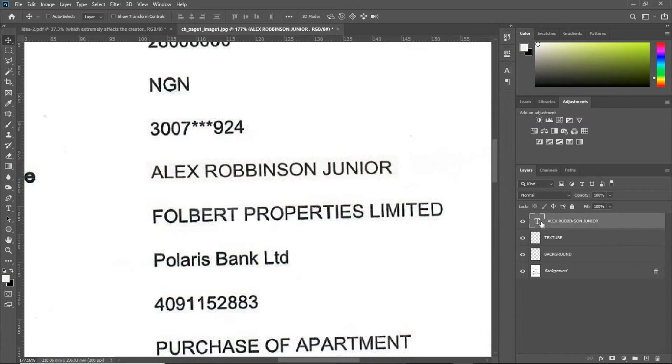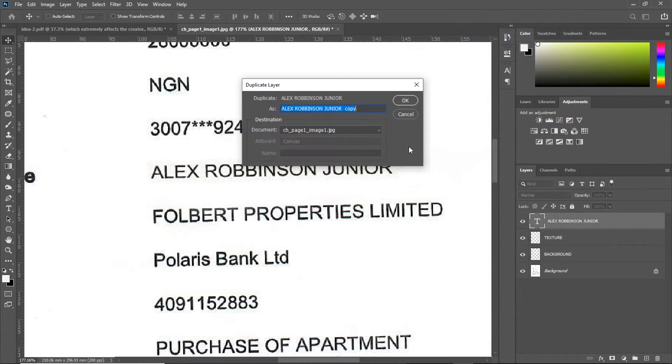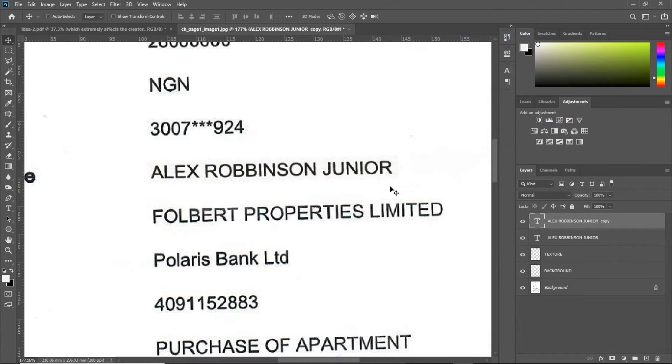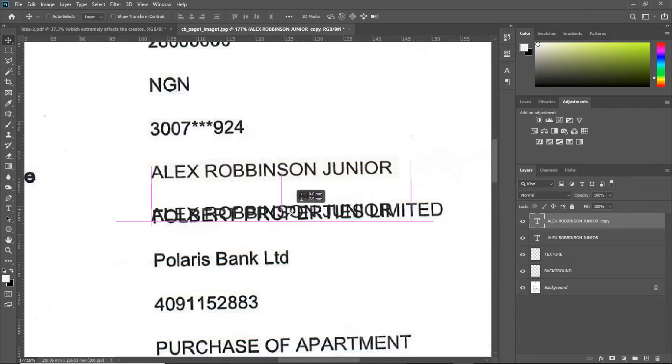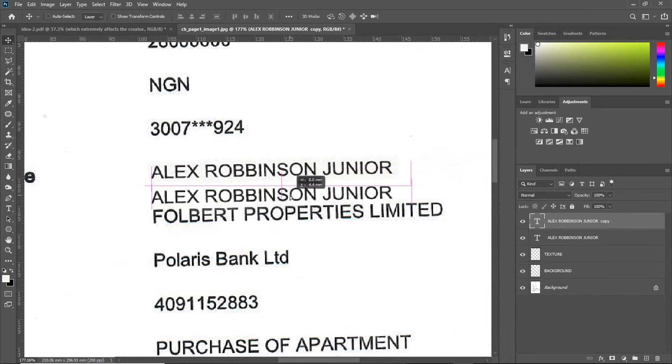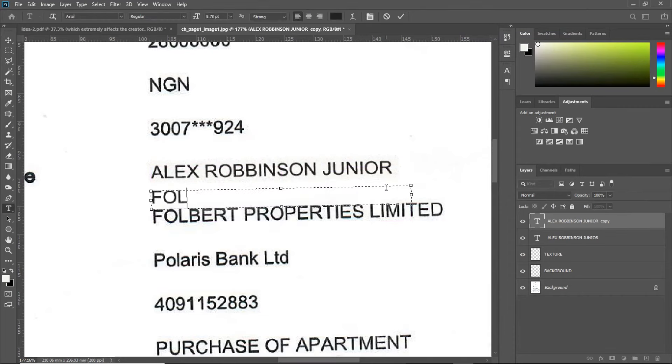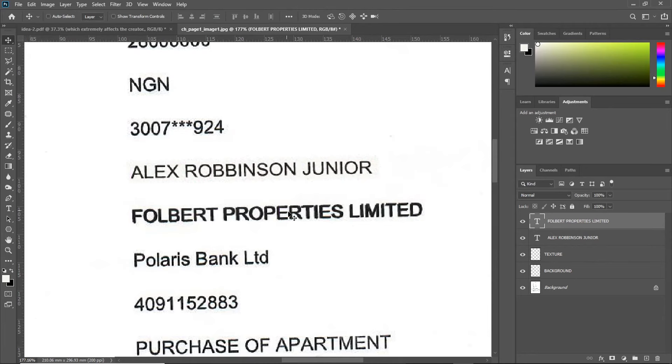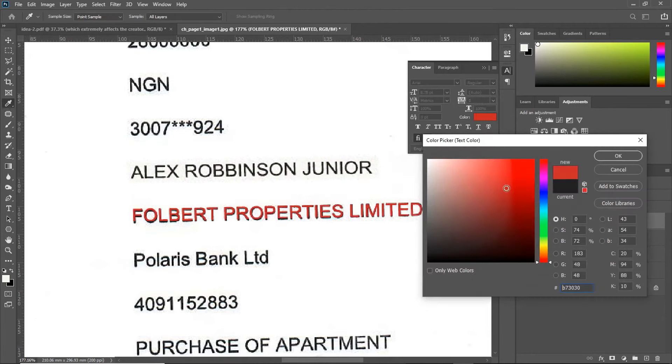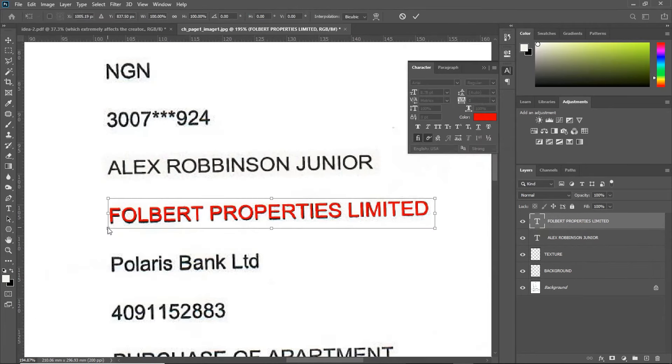Now, all you have to do is just duplicate this text by right-clicking Duplicate Layer. Then, dragging the copied layer right above this other one. And renaming it. Make sure it fits properly. Use a contrasting color.